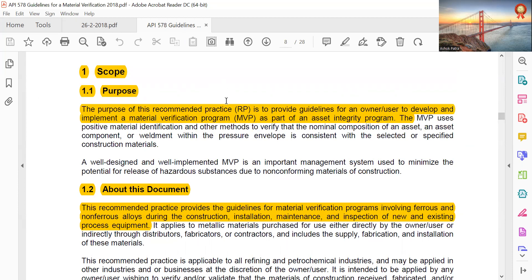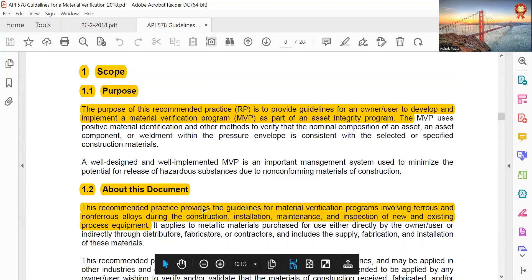The purpose of Recommended Practice RP 578 is to provide guidelines for owner-users to develop and implement a material verification program MVP as part of an asset integrated program. This document provides guidelines for material verification programs involving ferrous and non-ferrous alloys during construction, installation, maintenance and inspection of new and existing process equipment.